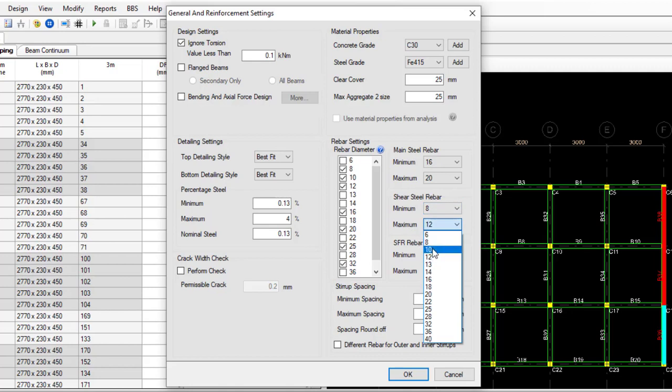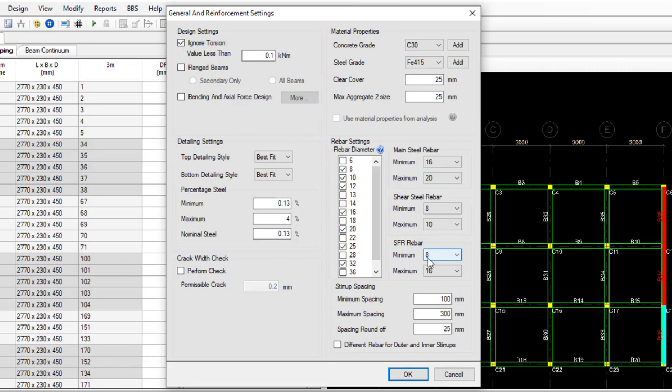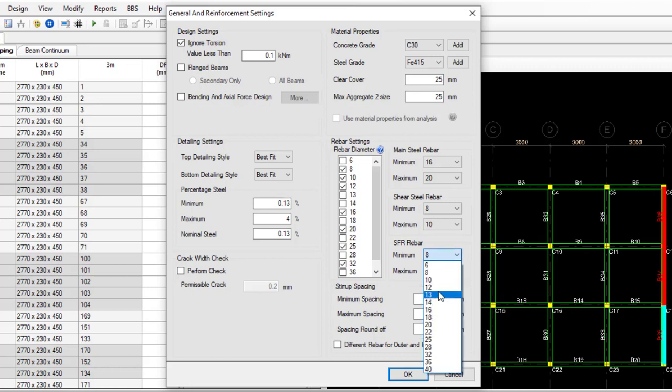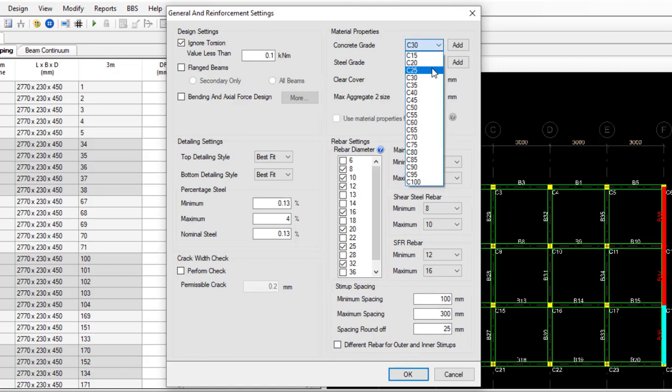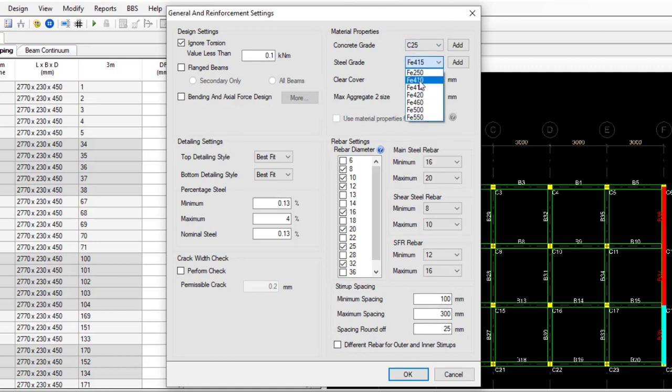Leave the minimum at 8 and the maximum at 10. Then the skin reinforcement, which is SFR, that will be placed at the middle, what we mostly call a runner. Let the minimum be 12 and the maximum be 16. The minimum spacing and maximum spacing, leave it as is.